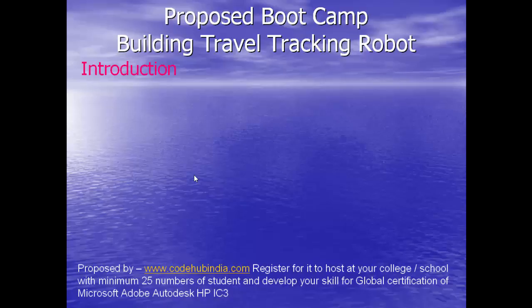This is the introductory video to host a proposed bootcamp in colleges and schools for enthusiasts of technology, and it will help attending students to achieve global certification in different subjects.